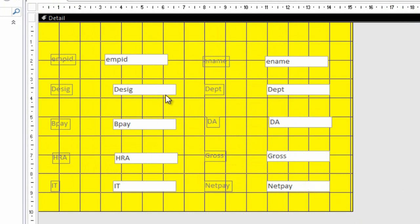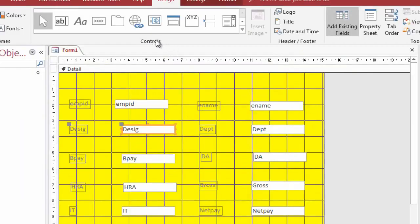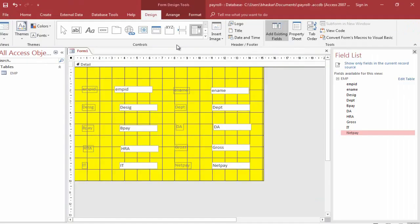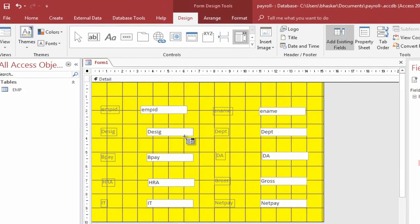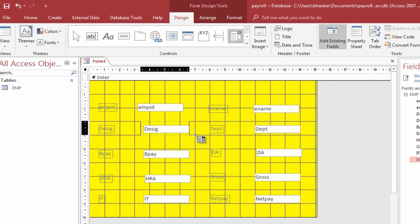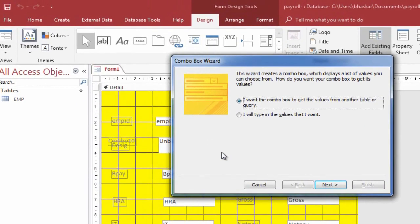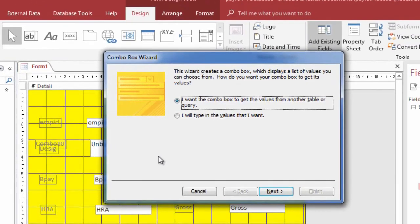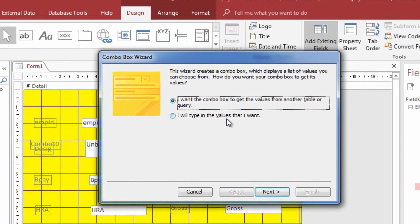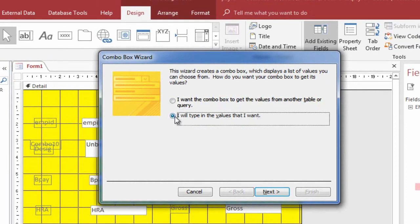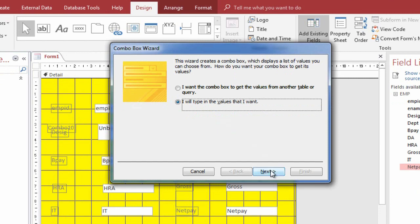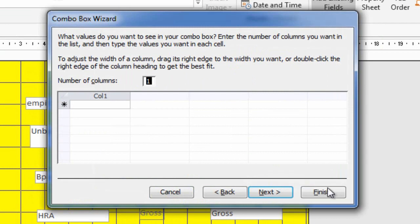In the Controls, click on the Combo Box and drag it to the DESIG field. This opens the Combo Box Wizard. Select 'I will type in the values that I want.' Click the Next button. Type the designations.